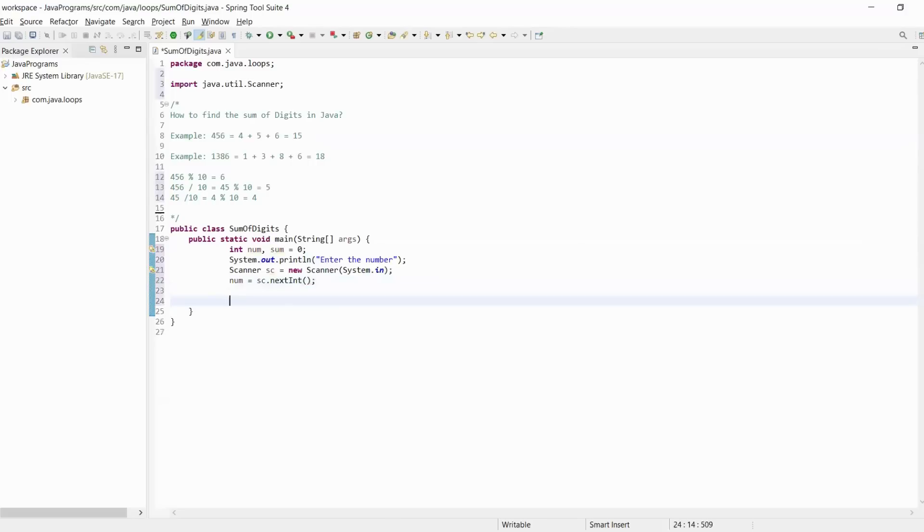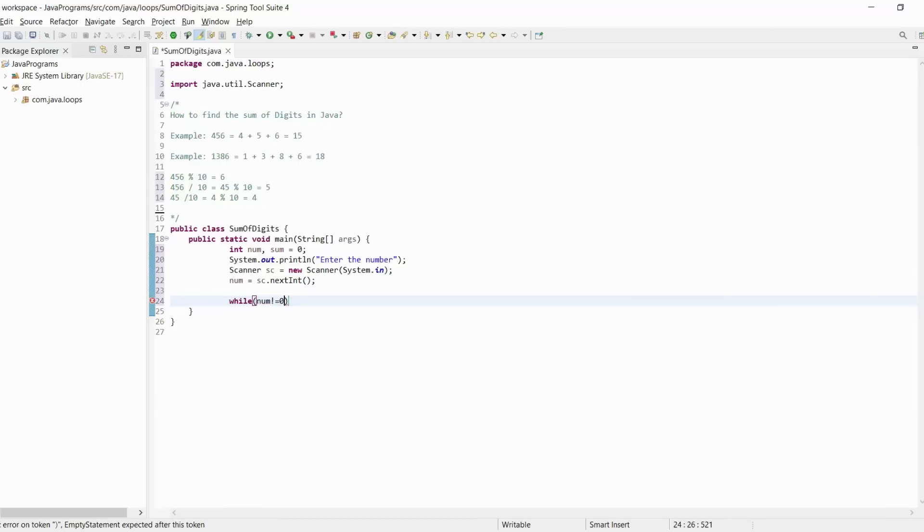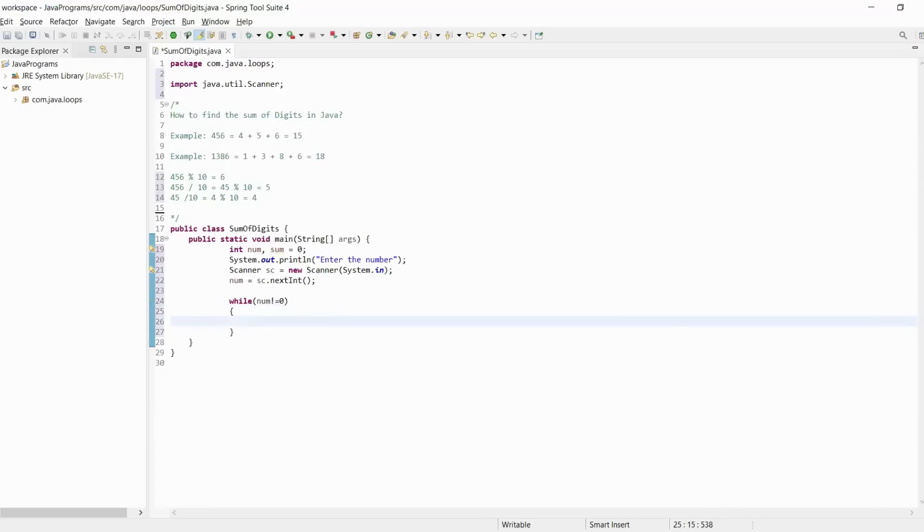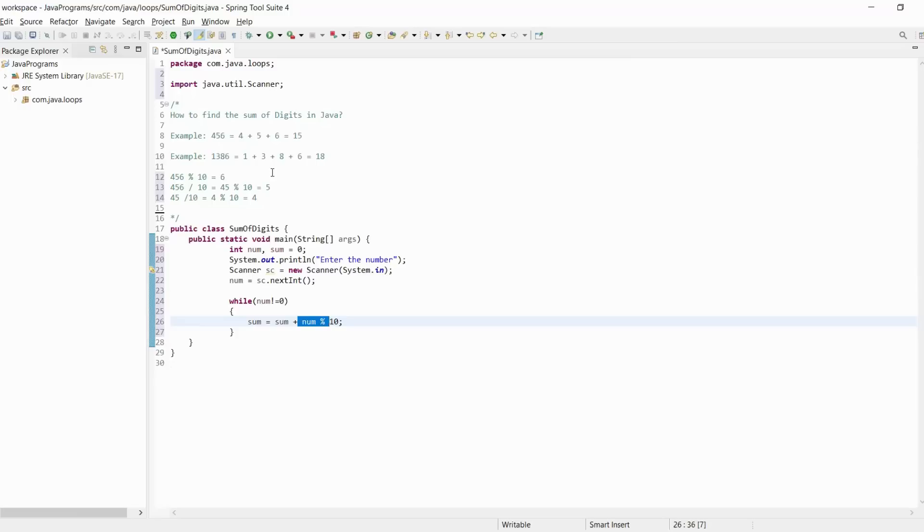We will use a while loop. While our number is not equal to 0, the while loop will be executed. As discussed, we will get sum equals sum plus number modulus 10. Here, number modulus 10 gives us 6.